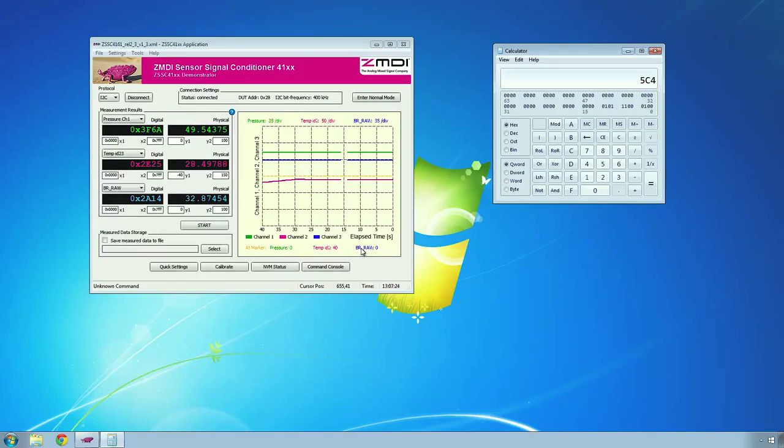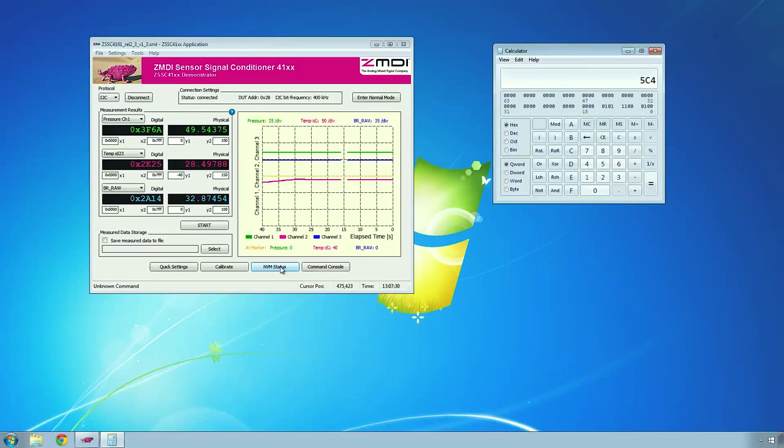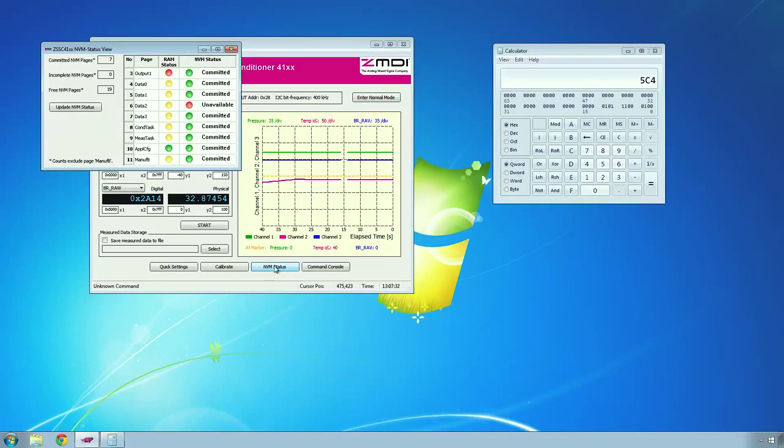Now, there's a couple other options we have here. As I mentioned earlier, the IC does have some non-volatile memory. We can go into the NVM status, and you can see that I've committed 7 pages, and I have 19 pages remaining.